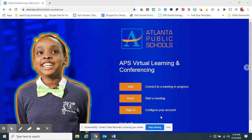Hi, this is Lorraine Foucher, your media specialist at Barack and Michelle Obama Academy. This is a brief tutorial on how to change your instant Zoom meeting link into a tiny URL that you can use over and over again.